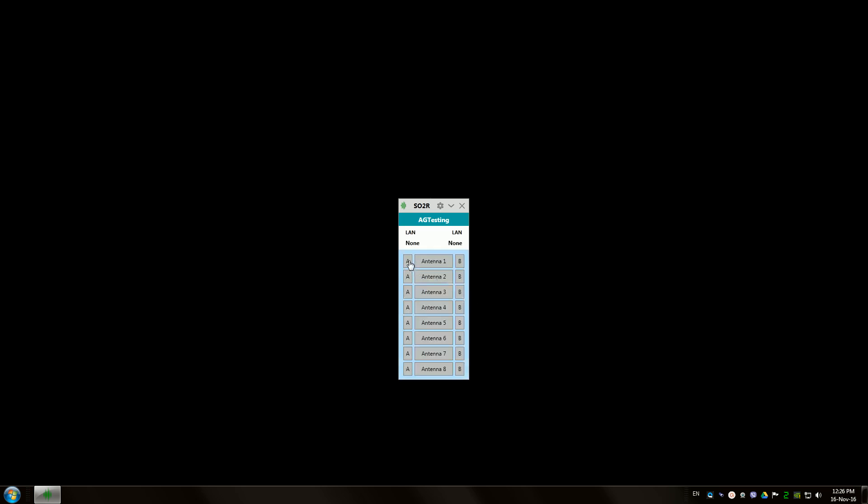As you can see, all our antenna ports are now available for manual switching and you can just click on them by using your mouse. Thank you, see you in contest.